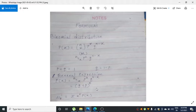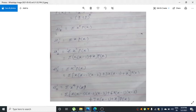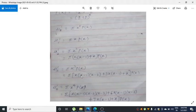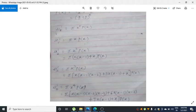mu1' = summation of x · p(x). For mu2', it is x² · p(x), and we expand x² as x(x-1) + x. For mu3', it is x³ · p(x), expanded as x(x-1)(x-2) + 3x(x-1) + x. For mu4', it is x⁴ · p(x), expanded as x(x-1)(x-2)(x-3) + 6x(x-1)(x-2) + 7x(x-1) + x. These are the formulas you have to remember.